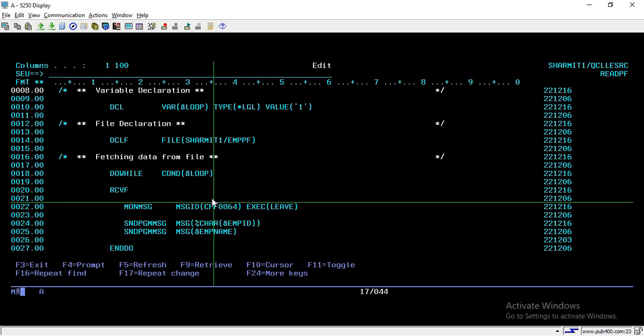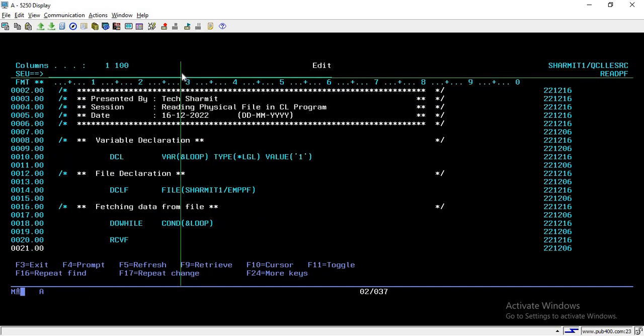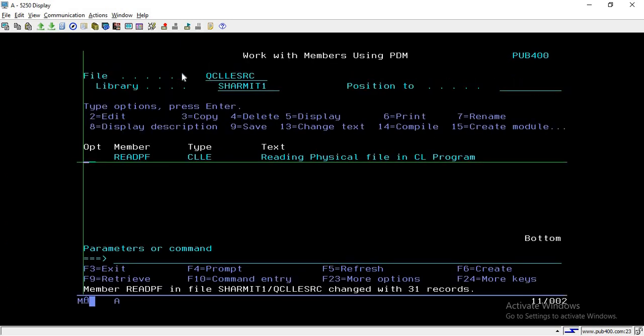To summarize: declare the variable, declare the file, run a loop with the infinite condition, and it only breaks when the CPF0864 error occurs — at which point MONMSG leaves the loop. I hope this is clear. In the upcoming session we will discuss more about reading files. That's all for this session, thank you for watching TechShermit.